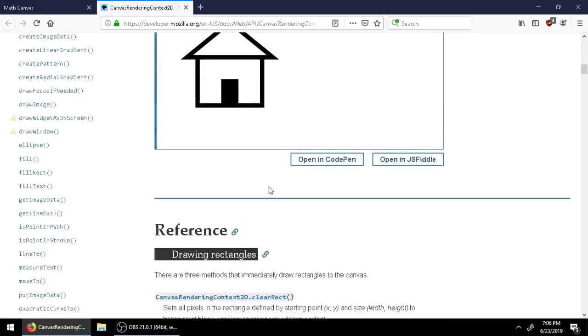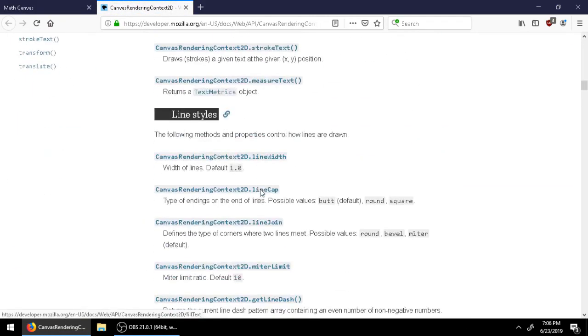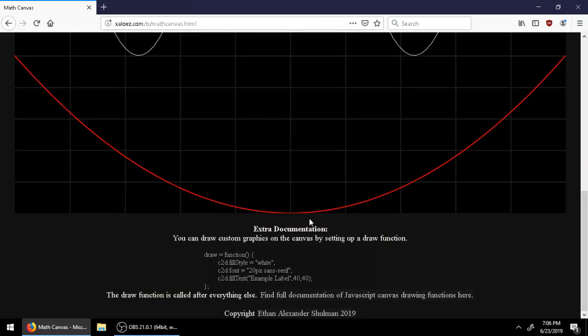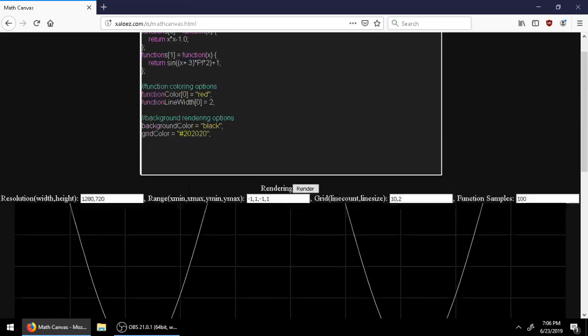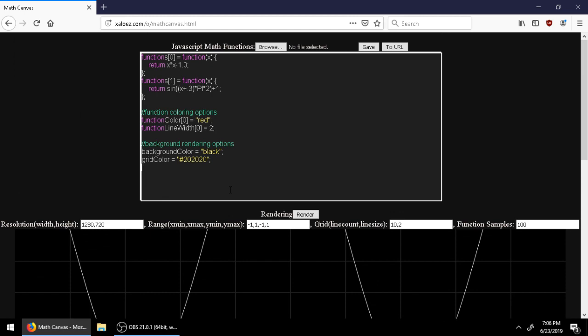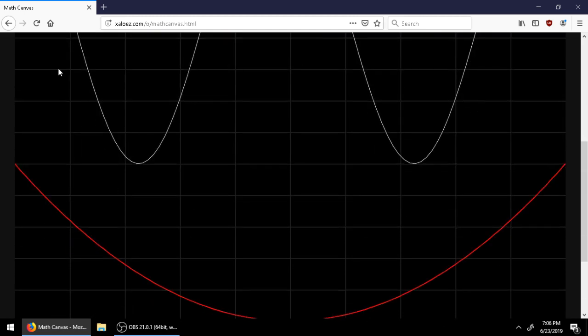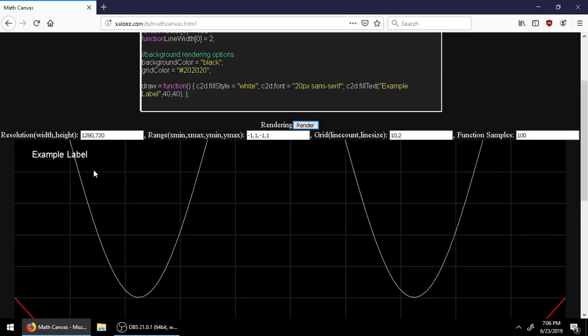You can draw lines, text, fill boxes. You can use this custom drawing right here to add tags, for example. You can label things.